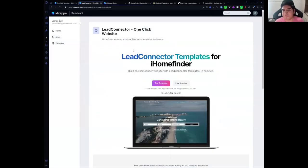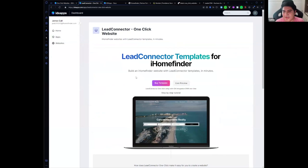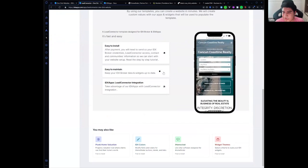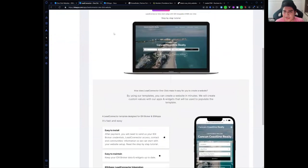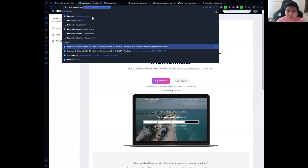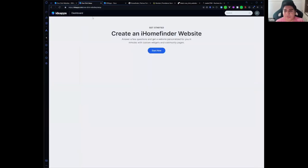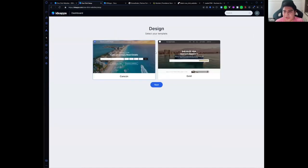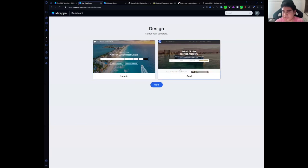The first time you enter this page, you will see this. You can see a live preview and you can buy the template. Once you buy it, it will redirect you to the multi-step form that will ask some questions to personalize your website. That's what we are going to do right now. Let's start.